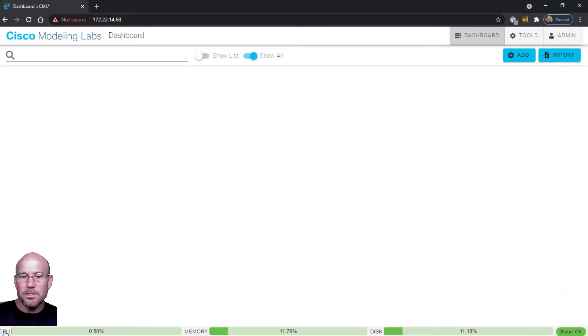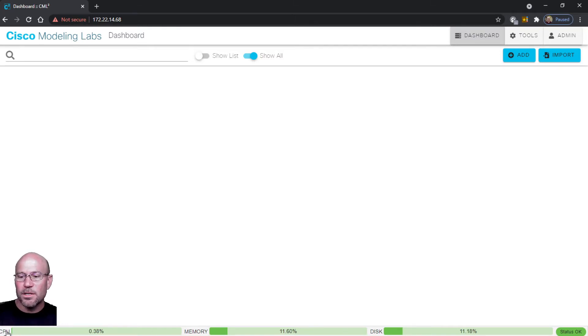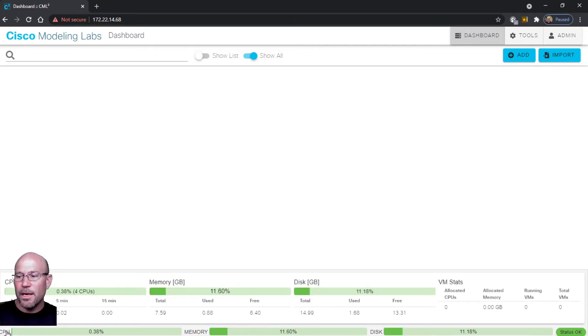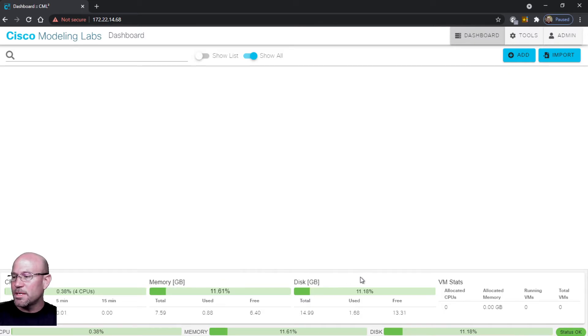Also I want to mention, when you click on CPU or memory or disk, just click on one of them, it pops up the bar and gives you a little more details of everything.